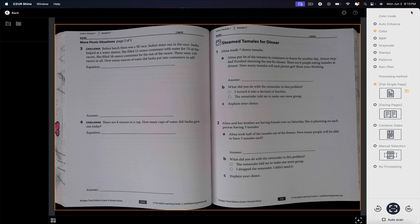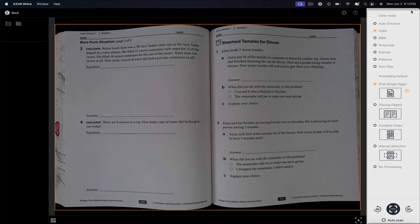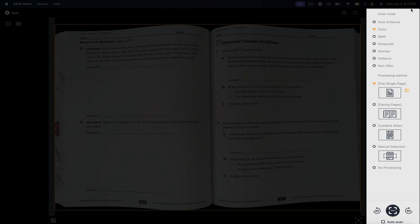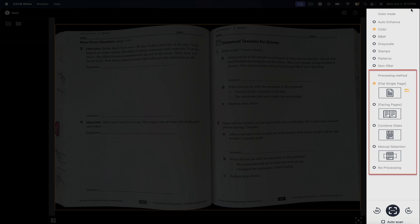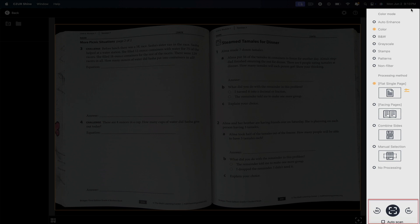Next on the right, you can configure the color mode and processing method. We won't be going through all of these, but here you can dictate the color of your scans as well as the method. There's flat single page, facing pages which scans two pages at once, combined slides, manual selection, and even a no processing method. Then towards the very bottom is the scan button and rotating feature, as well as an auto scan feature if needed.